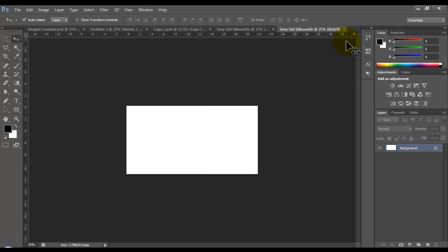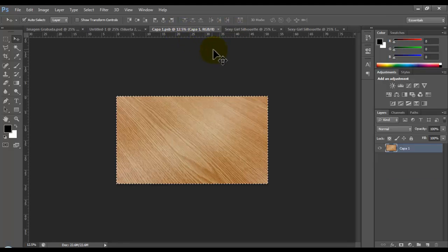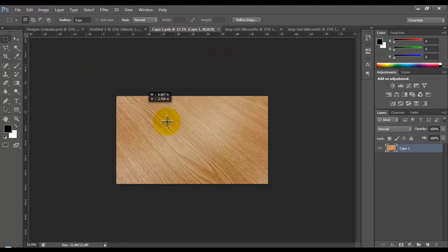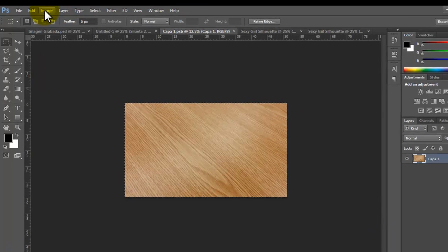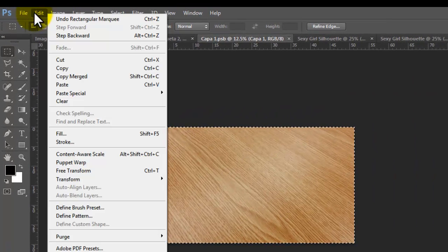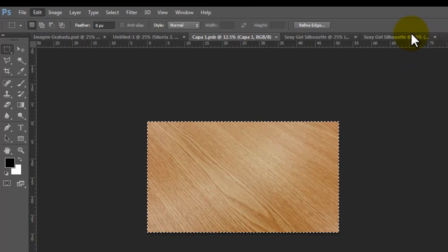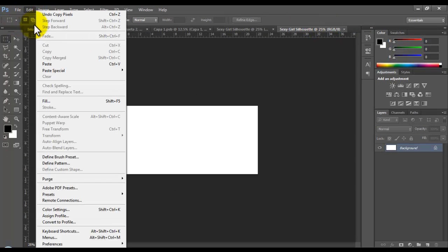So we have here this blank space. We're going to import the texture. We have to select all the picture and go here to Edit and Copy, then we have to paste it.